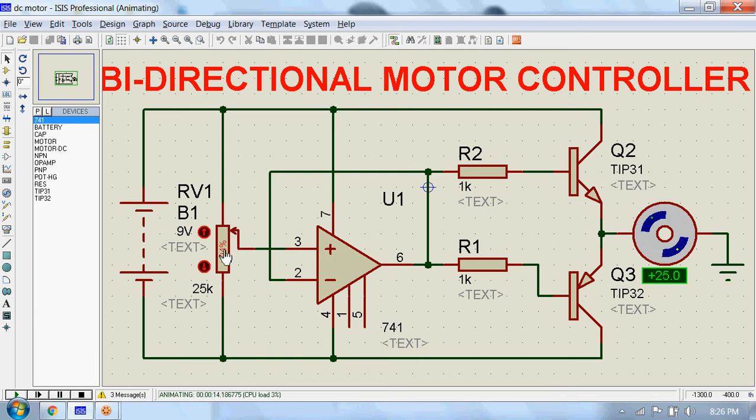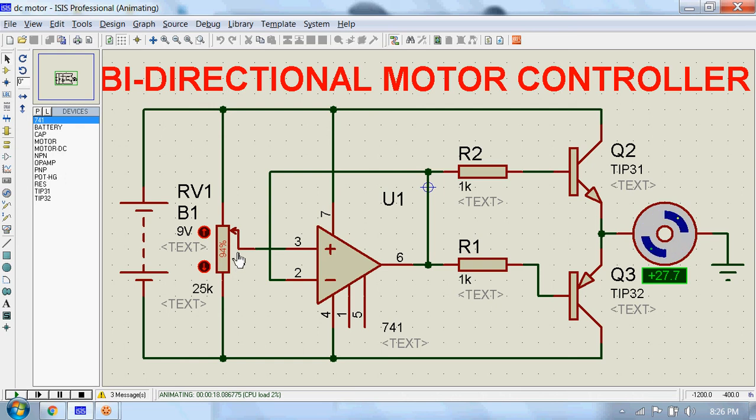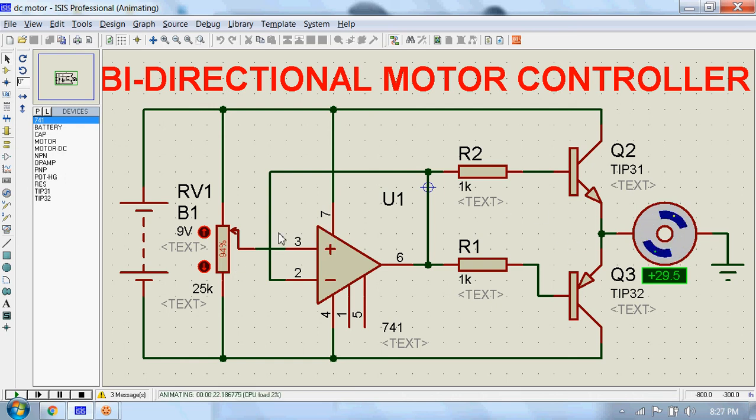And when its resistance is less than 50%, this motor will rotate in anti-clockwise direction. So let's see.